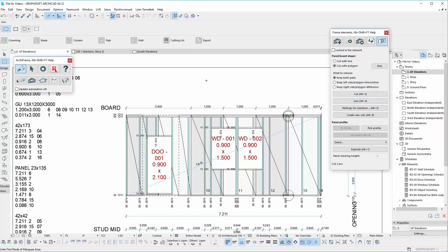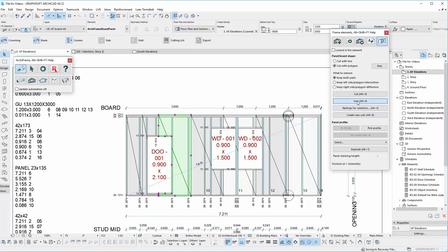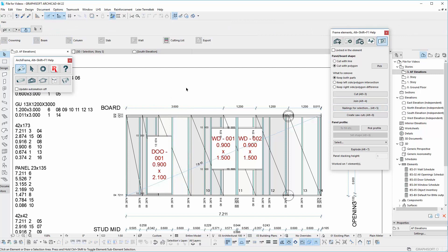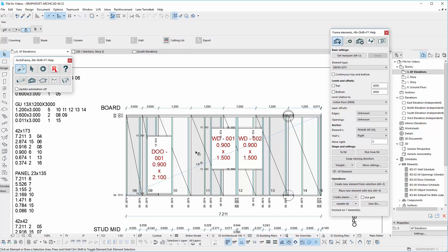You can see now that the boards have turned into two different elements. If you want to join the pieces, just select the boards and click join. At the end of the process, click on update. Thank you.